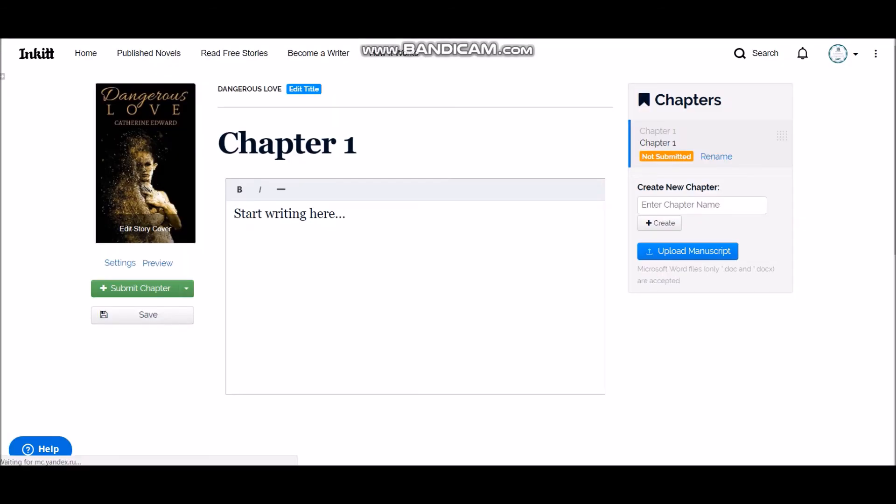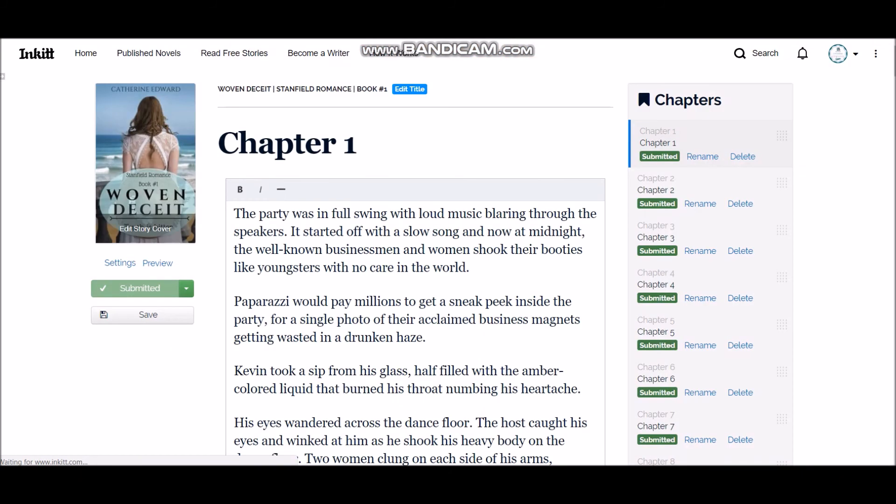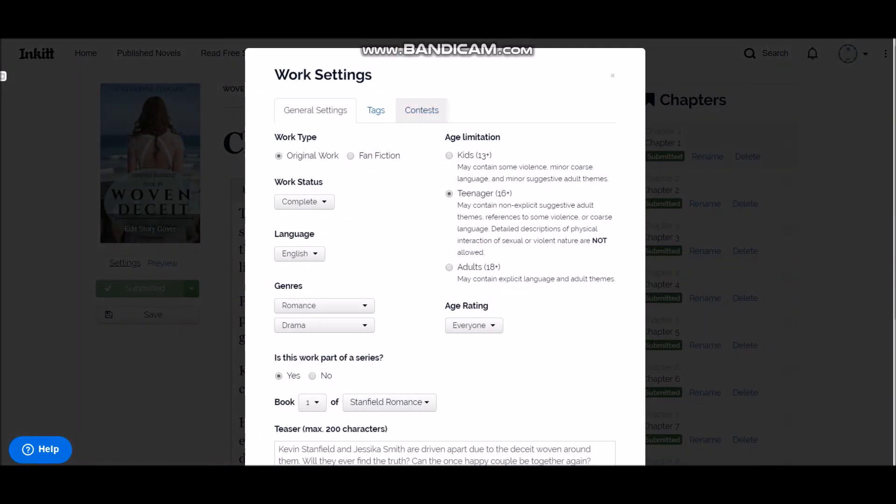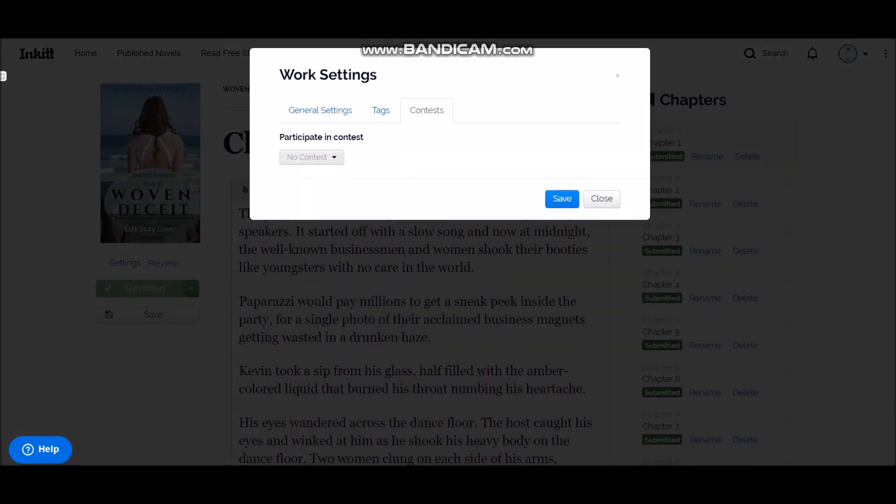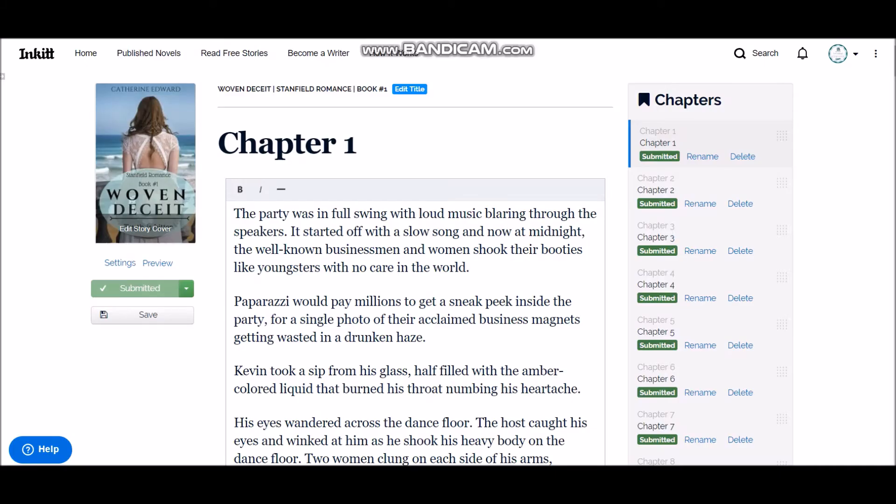Alright, I'm going to open a published story from where I can show you. So if you go to the contest tab, there are in the drop-down two options. So you can choose the novel contest option to enter your story into the contest.